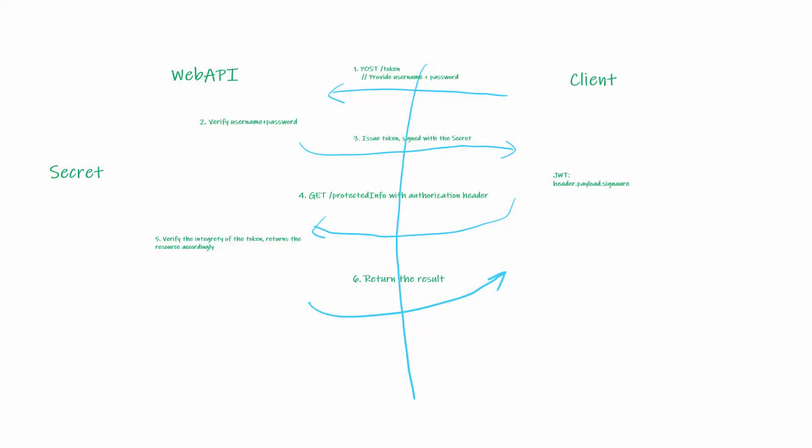Without further ado, let's take a look at how client and the web work together in a typical JWT authentication workflow. In the first step, the client will call the server to get an access token by providing a valid credential, which usually could be a username and a password.